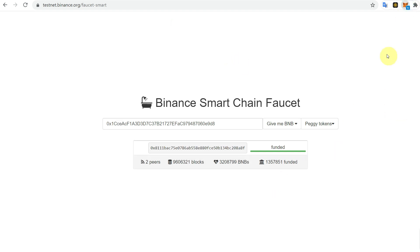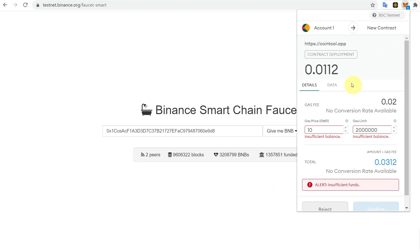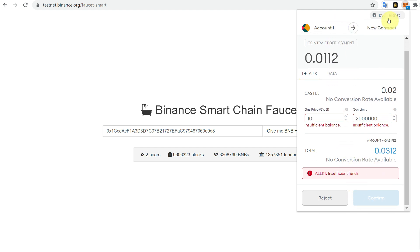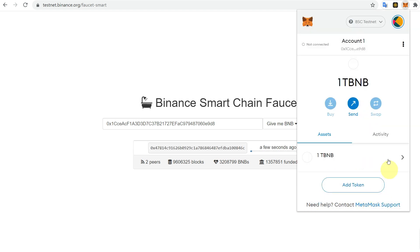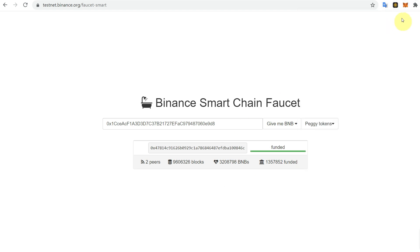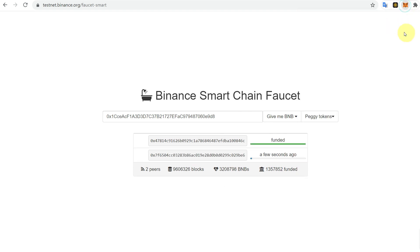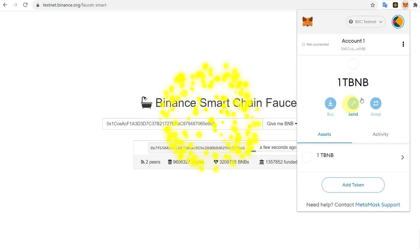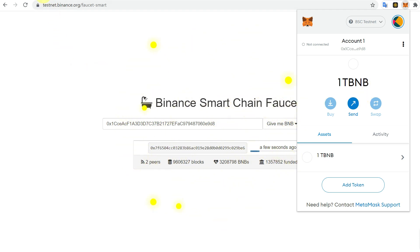Since it's a BSC testnet, you would require testnet BNB, not actual BNB. So you wouldn't need to pay anything for that. It is just for testing purposes and you cannot use it or sell it. Now you can see we have one tBNB which we just got from this website, the BNB Smart Chain faucet.